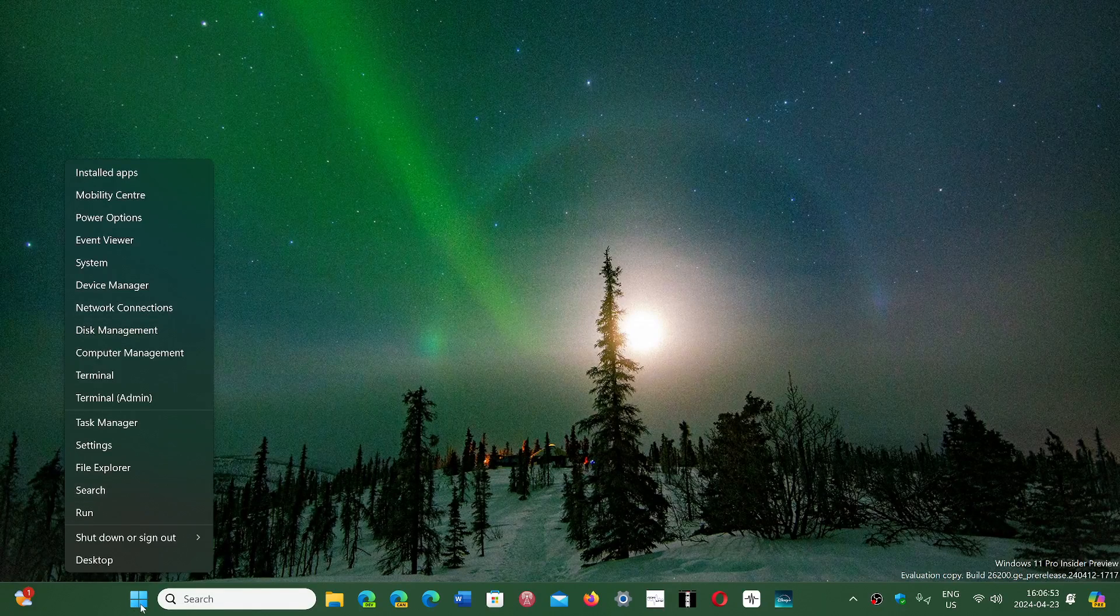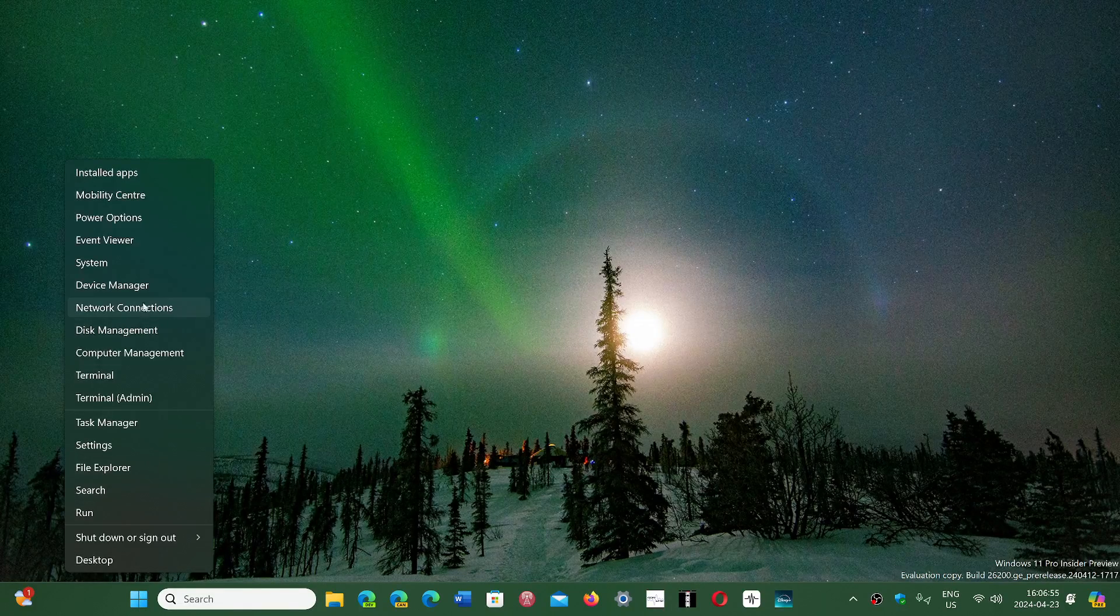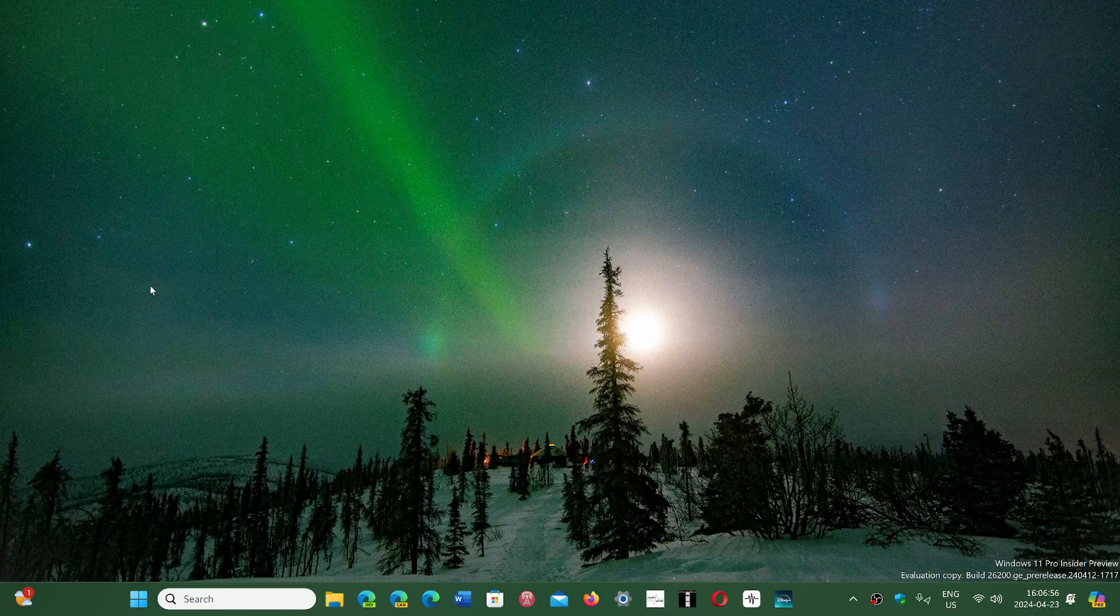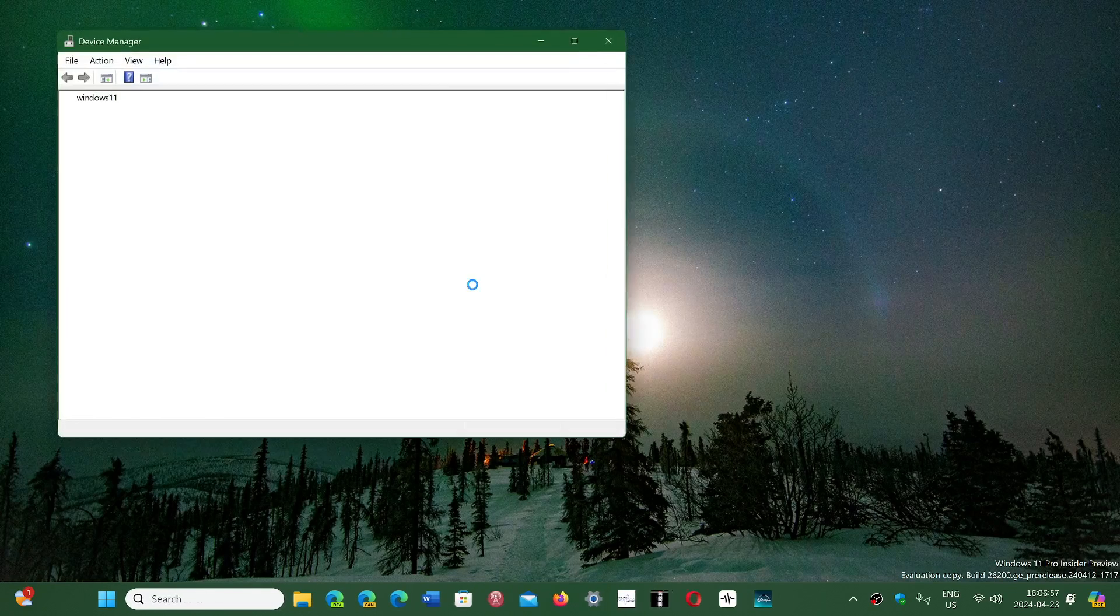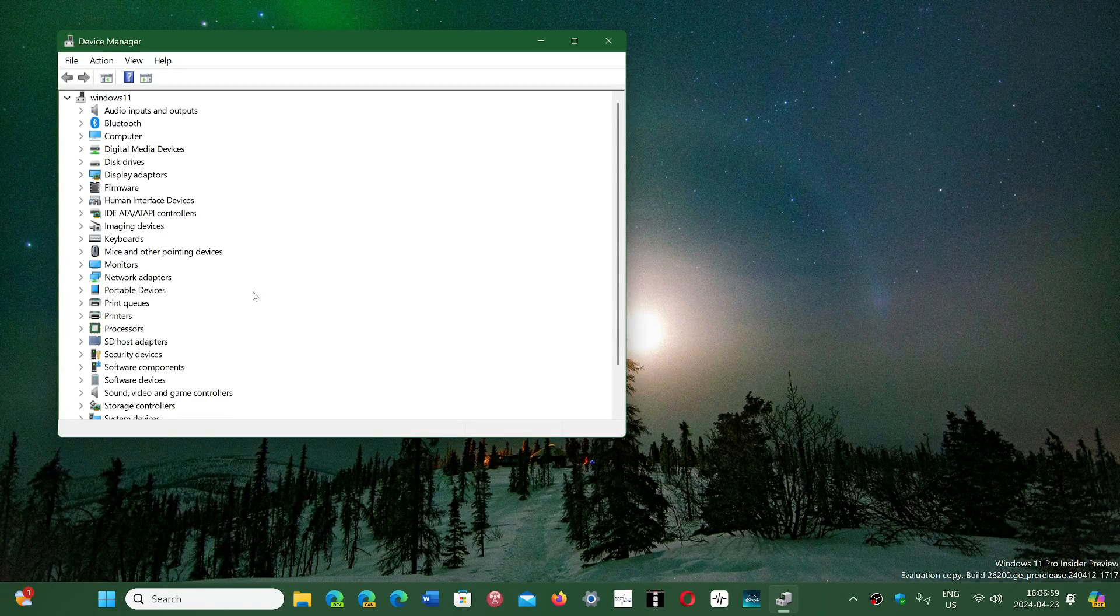So once again, right-click your Start button, go into the Device Manager, and your drivers are all here.